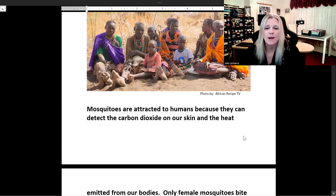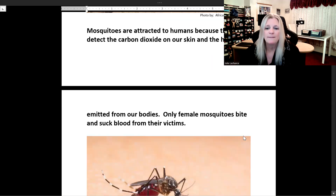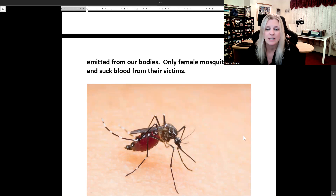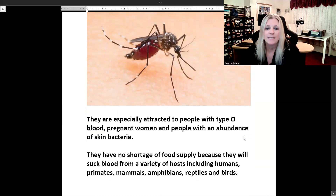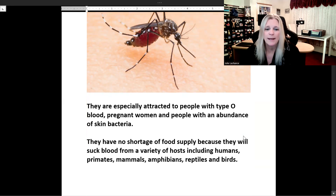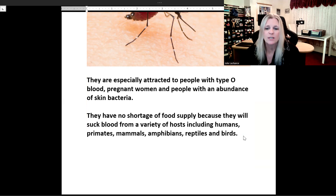Mosquitoes are attracted to humans because they can detect the carbon dioxide on our skin and the heat emitted from our bodies. Only female mosquitoes bite and suck blood from their victims. They are especially attracted to people with type O blood, pregnant women, and people with an abundance of skin bacteria. They have no shortage of food supply because they will suck blood from a variety of hosts including humans, primates, mammals, amphibians, reptiles, and birds.